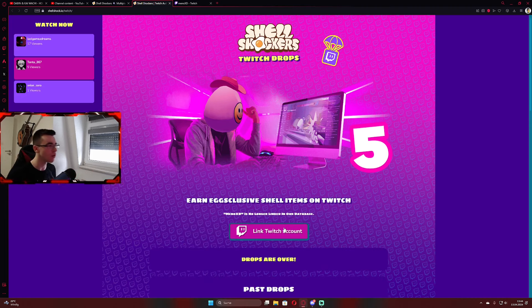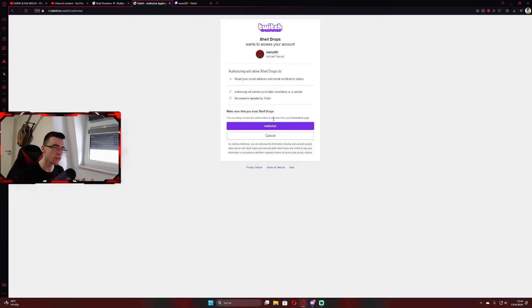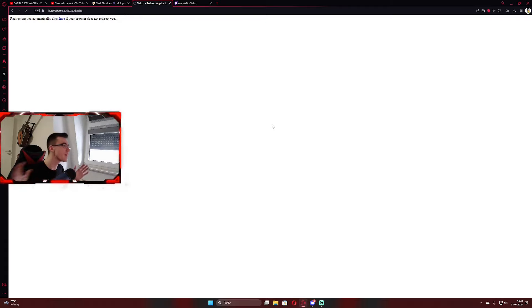I'm going to unlink my account real quick. Then you click on link account. Then just log into your account, authorize everything.